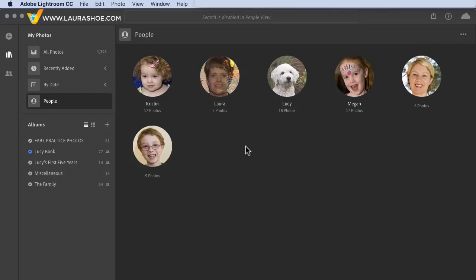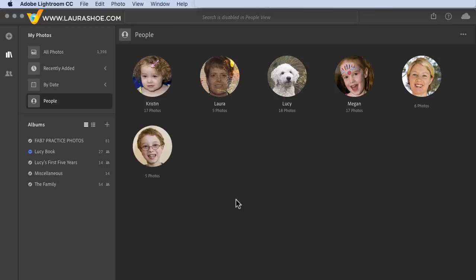In order for a person to show up in People View initially, there have to be at least five photos of that person in your library — Lightroom has to detect that person in five photos. So there could be lots of photos where a person only occurs once or up to four times and they don't show up here.